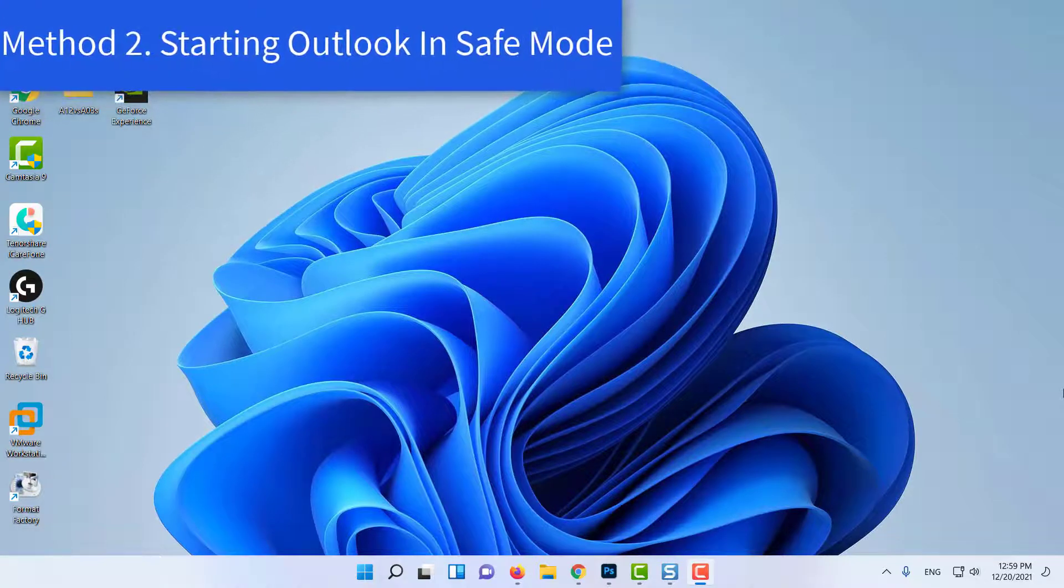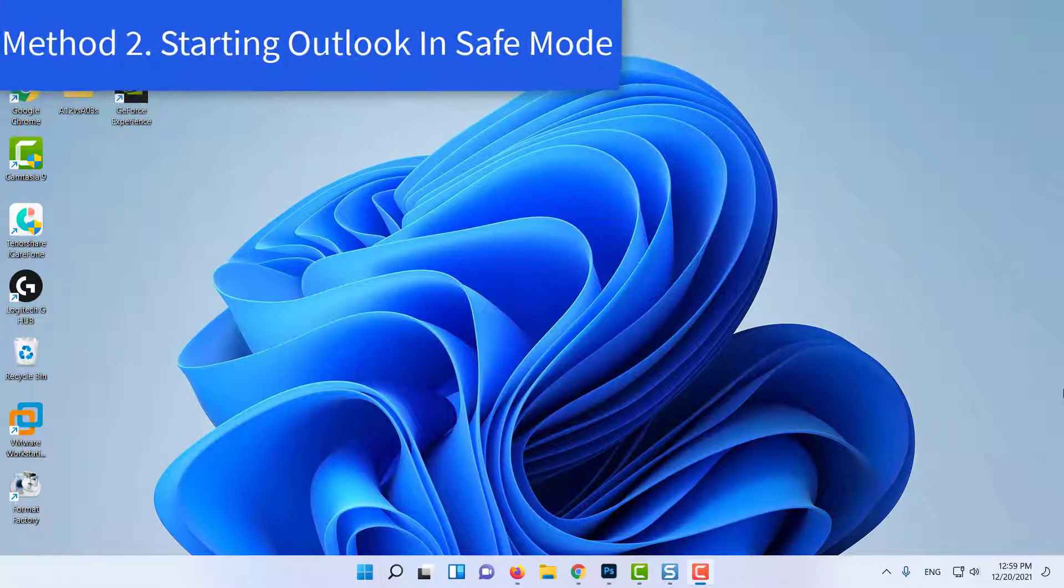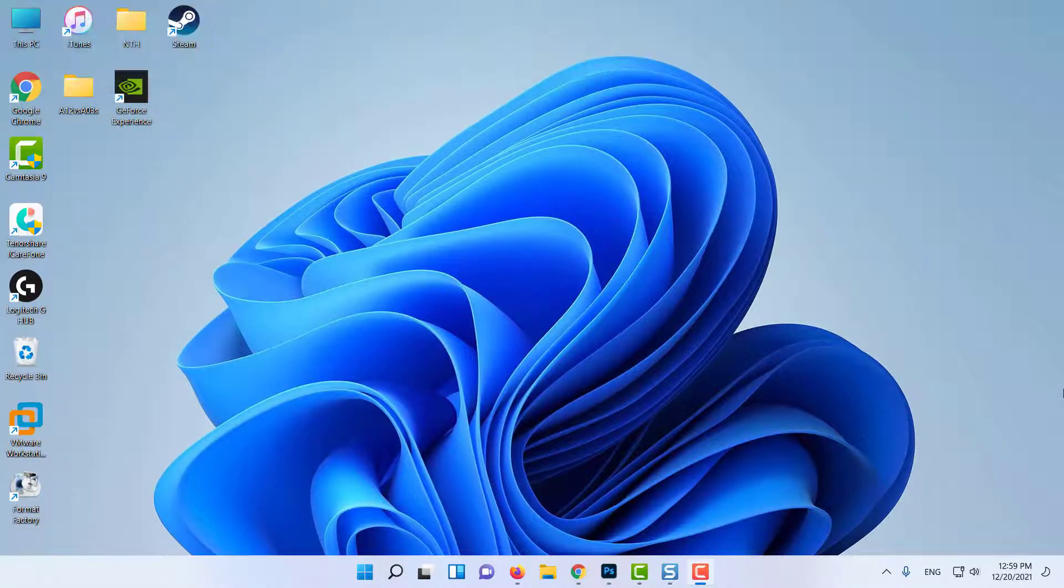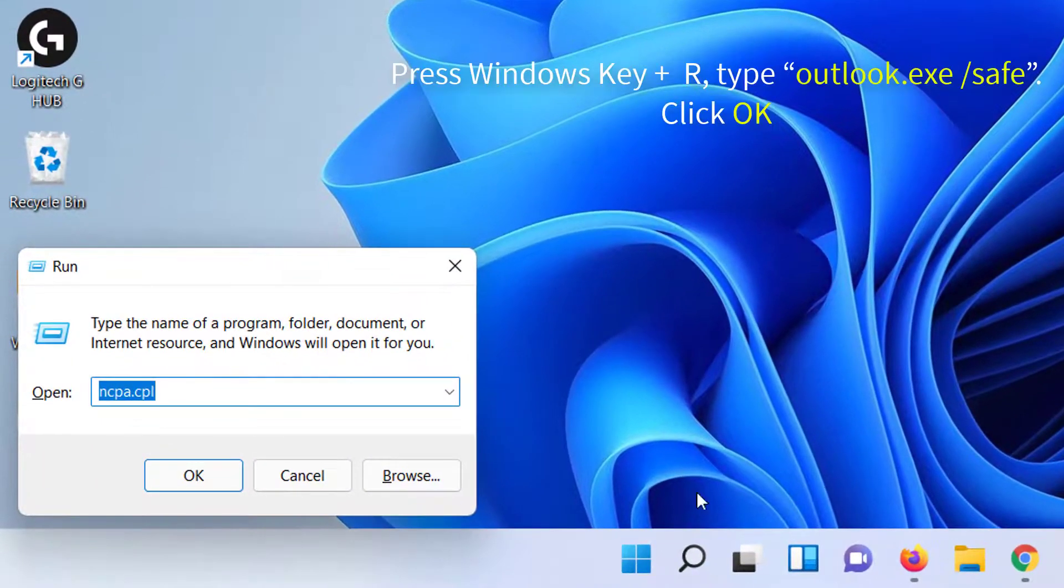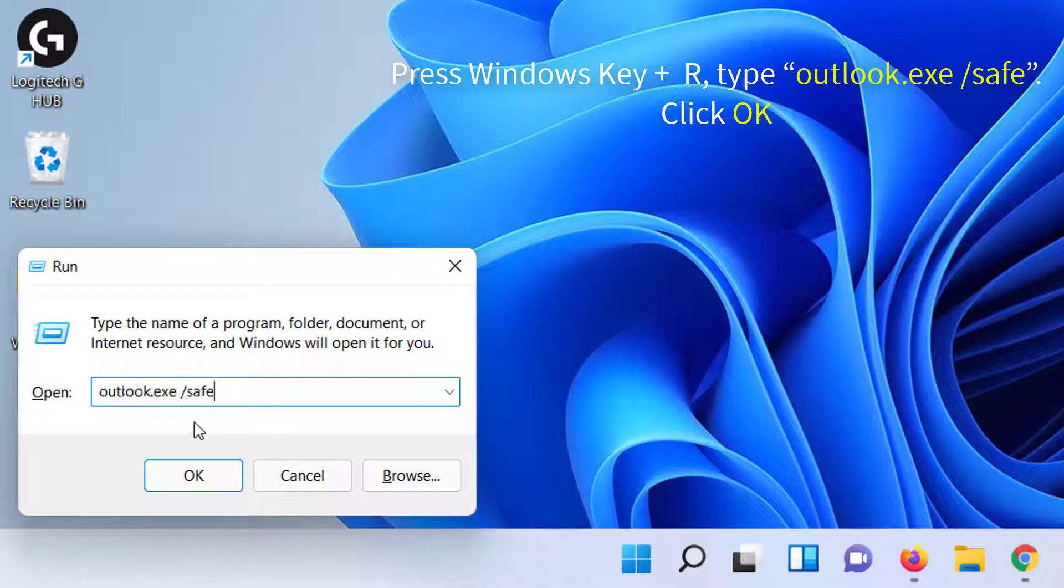Method 2: Starting Outlook in Safe Mode. Press Windows key and R at the same time. This will open the run box.